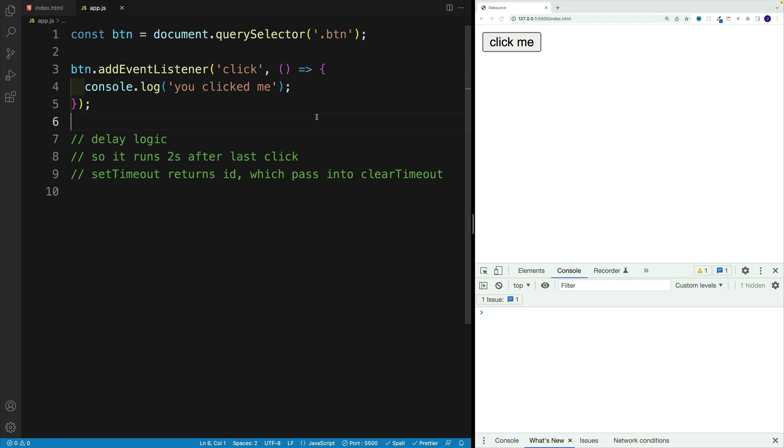So in this video, we're going to cover the vanilla JS approach. And in one of the later videos, we'll see how we can implement debounce in a React app. Okay, so let's take a look at the vanilla JS setup.